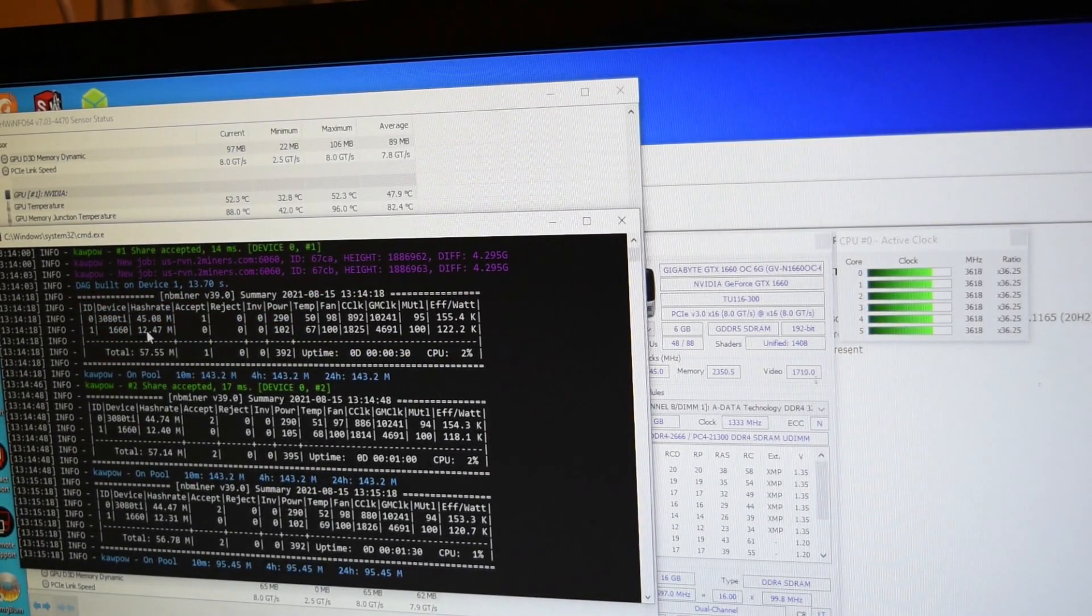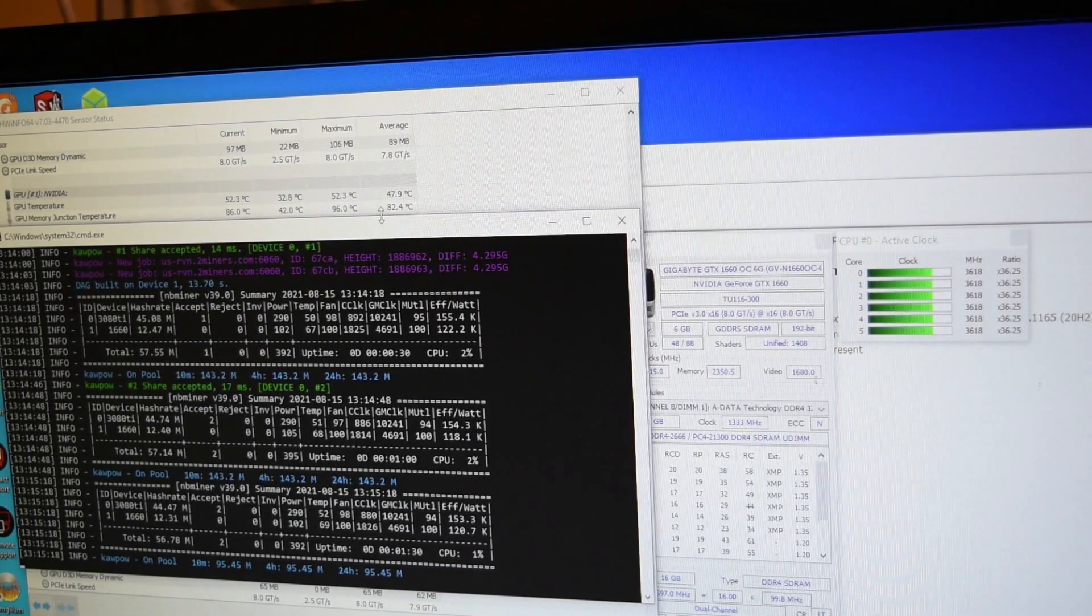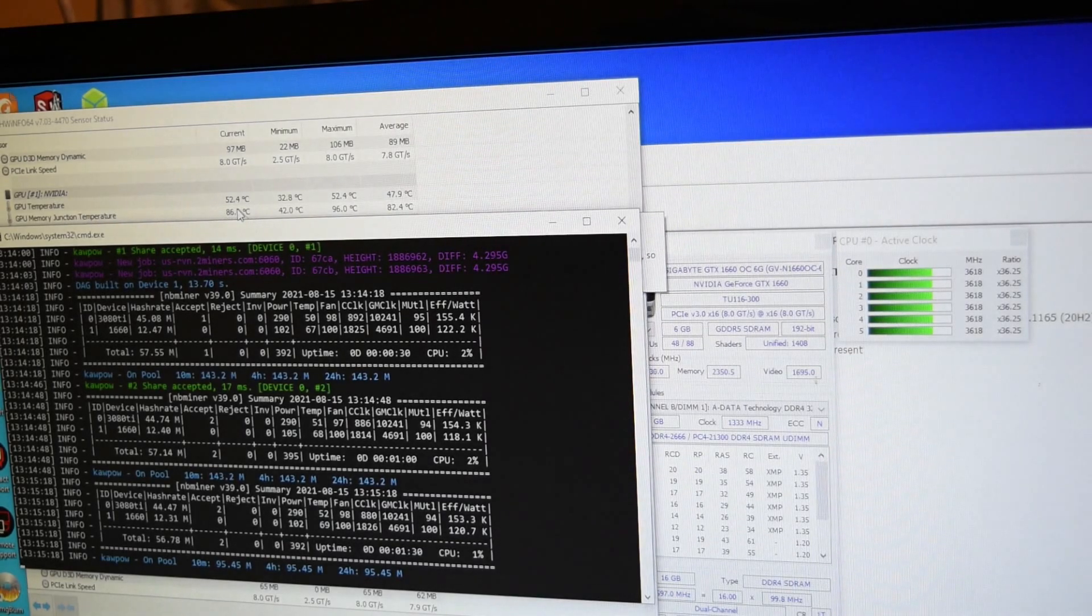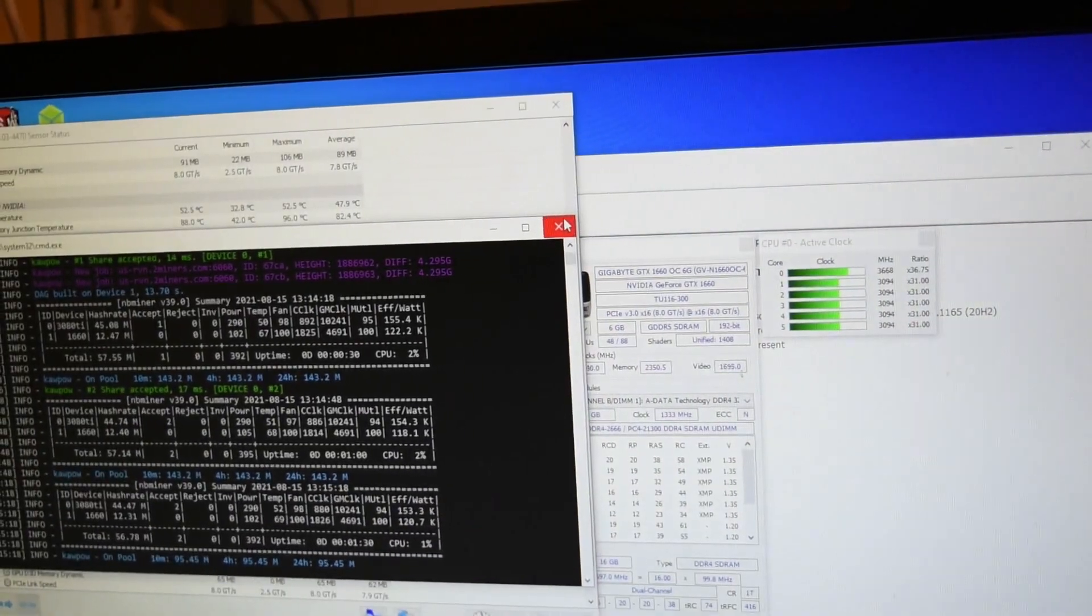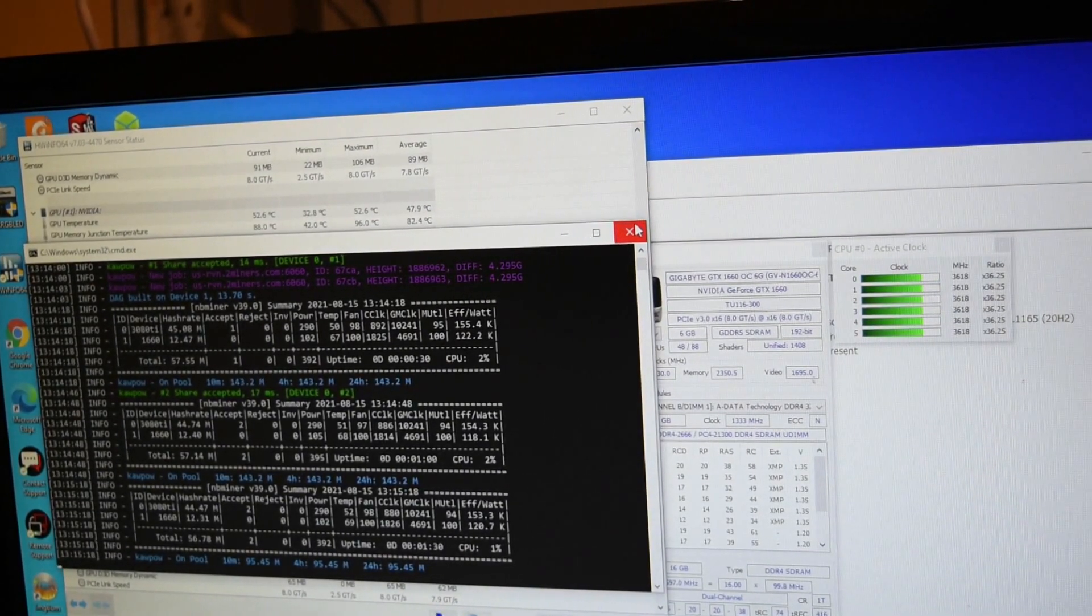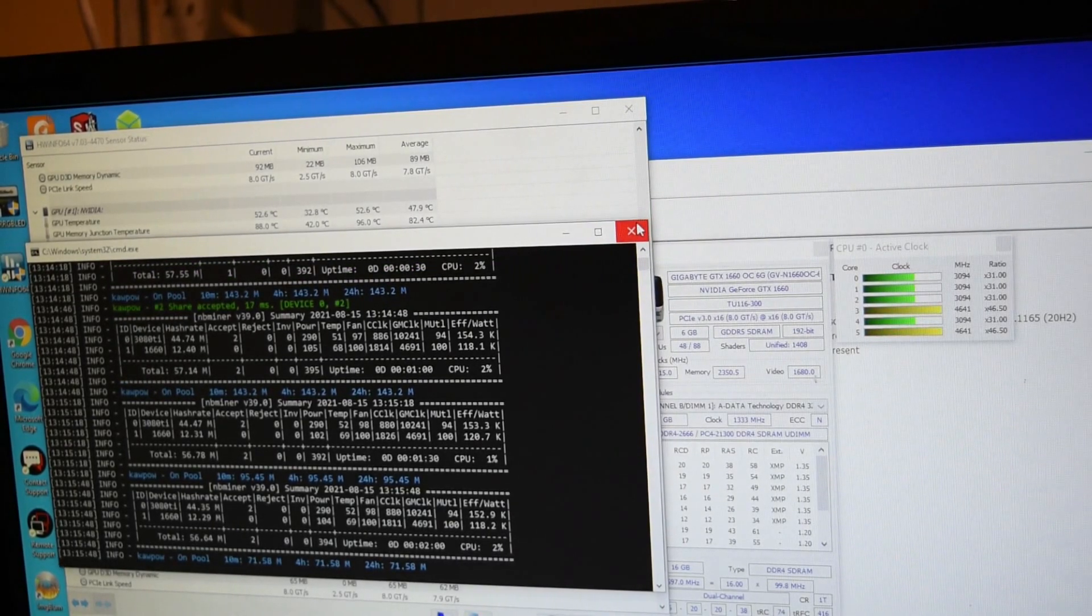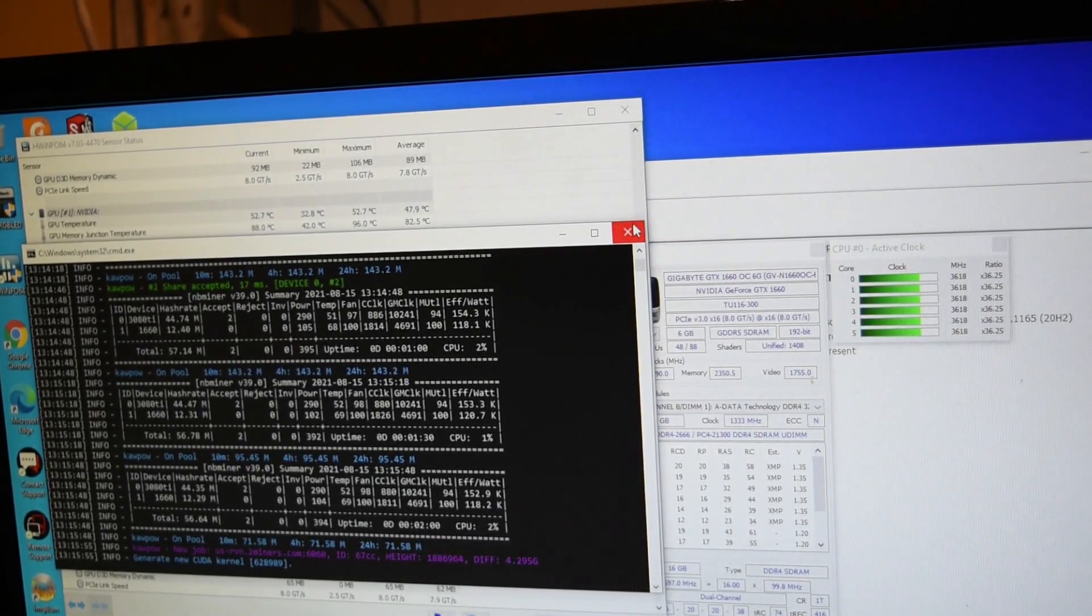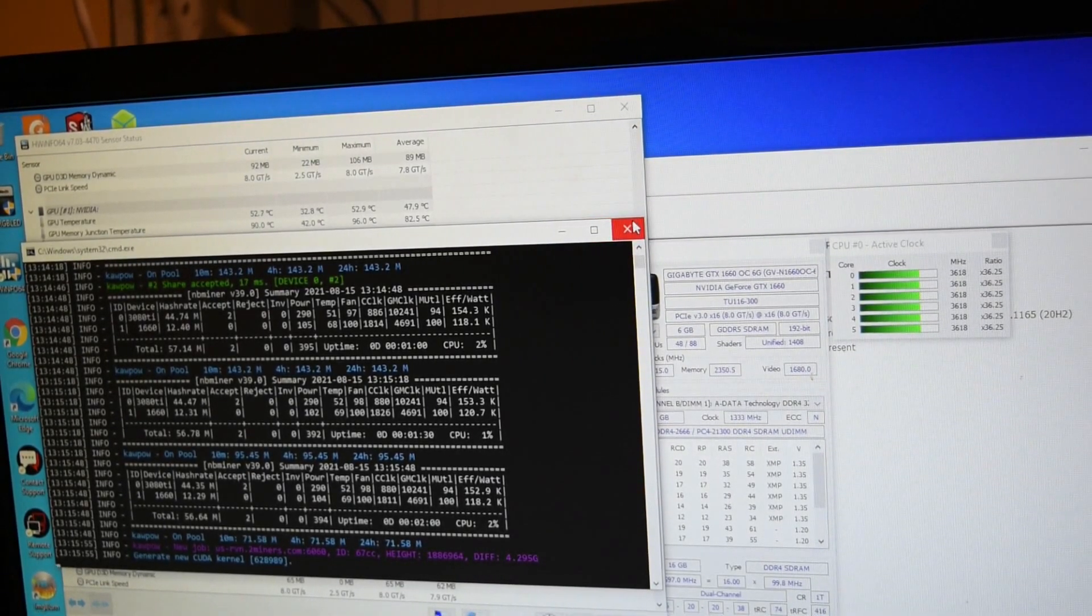Mining at 45 hash rate, junction temperature's about 88 and the core temperature is about 52 right now. So I guess my strategy right now is I'm going to look into which is more profitable with this unlocked hash rate.